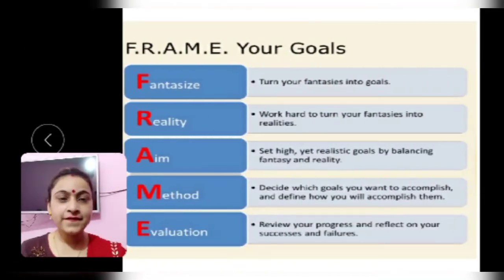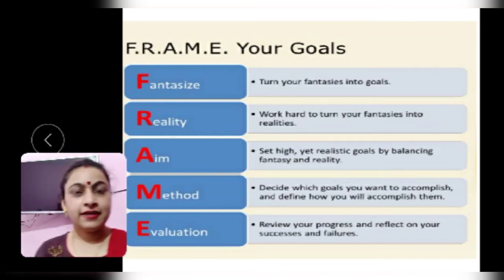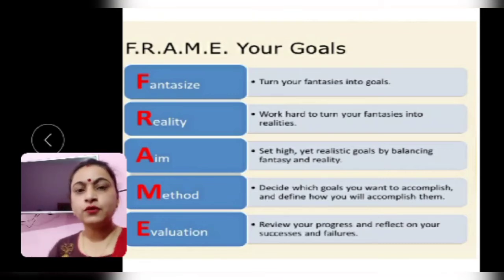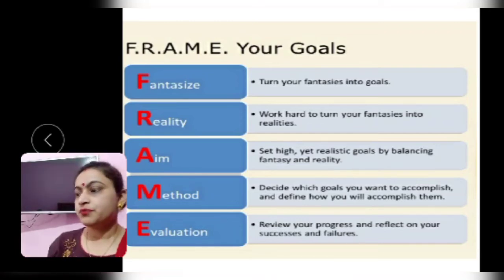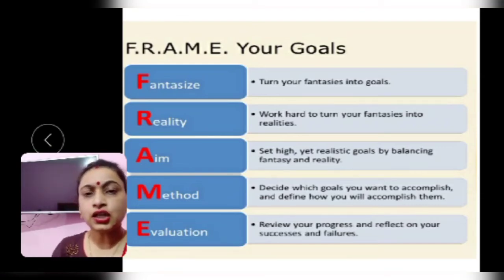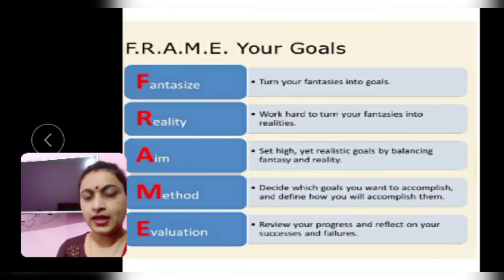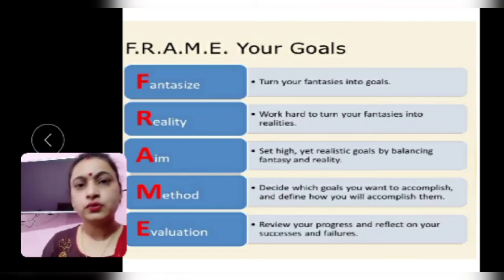Now, let's look at the FRAME mnemonic for framing your goals. F stands for Fantasize — turn your fantasies into goals. If you fantasize about buying a particular car, a television, a double bed, a dining table — anything — just turn those fantasies into your goals. R stands for Reality — work hard and turn your fantasies into realities. If we set a goal, only then will we be able to turn our fantasies into reality.